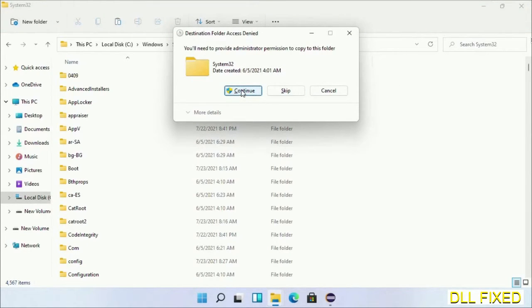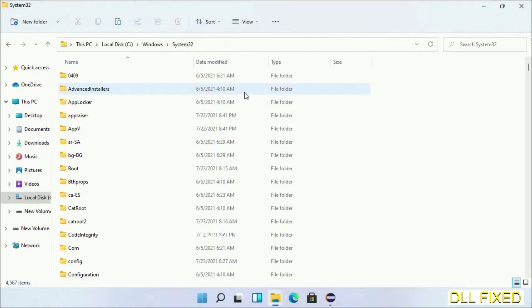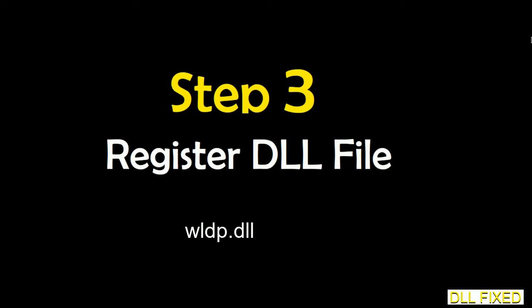Now right click in the blank space and select paste. Click continue to paste it. If you face an access denied issue, then you can follow the screen to fix that.